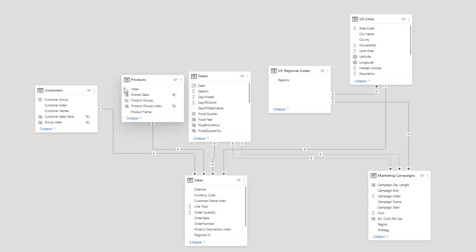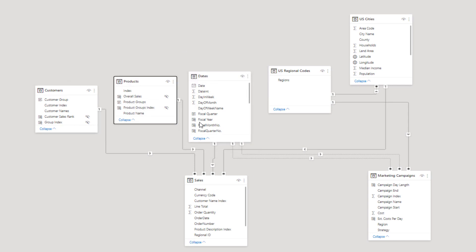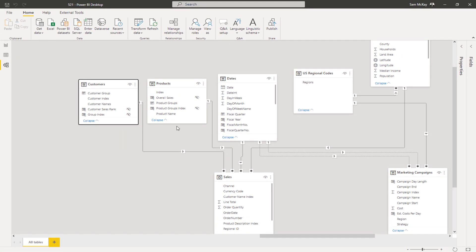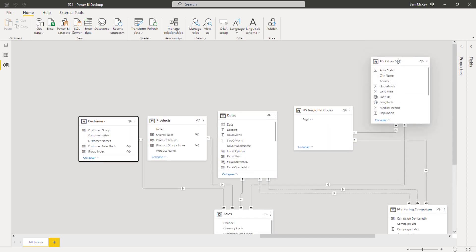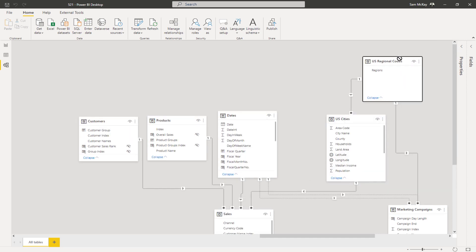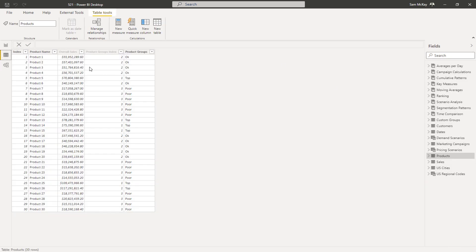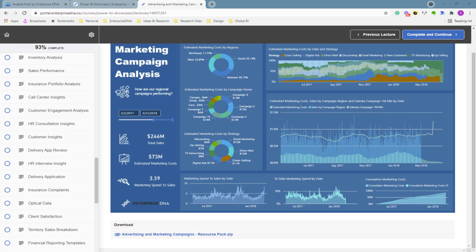What I want to do is add different tables that I can filter by. All of these relationships are generally one-to-many, and we want to create filters from our columns, from our dimensions, and have them flow down to our fact tables at the bottom. So we're going to come in here and create some new dimensions.